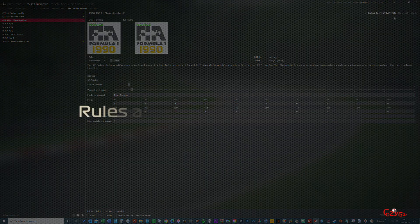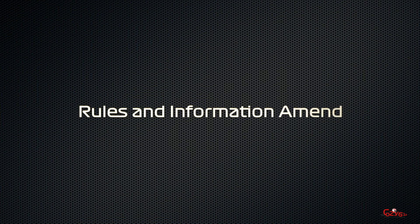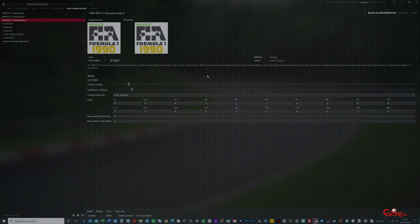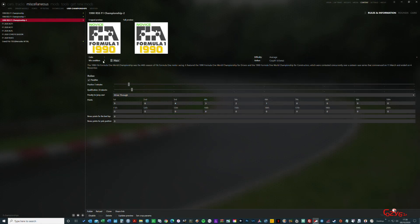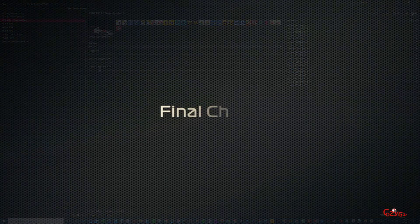Now moving on to rules and information, these are 1990 rules that I've got off of Wikipedia and the F1 sites. Just change them how you want. It's your choice, it's your custom championship. But remember just to save if you make any changes.